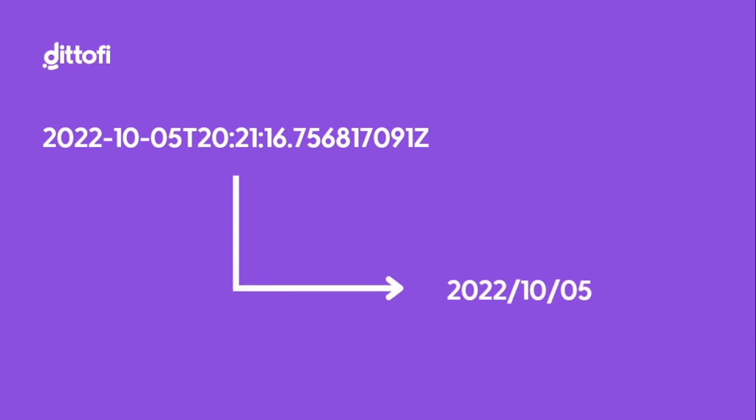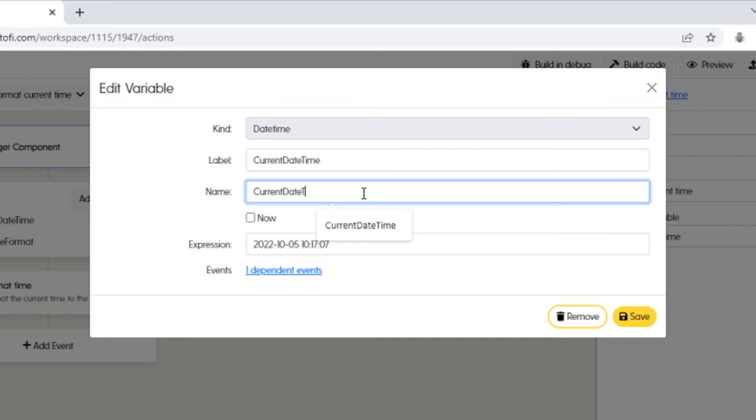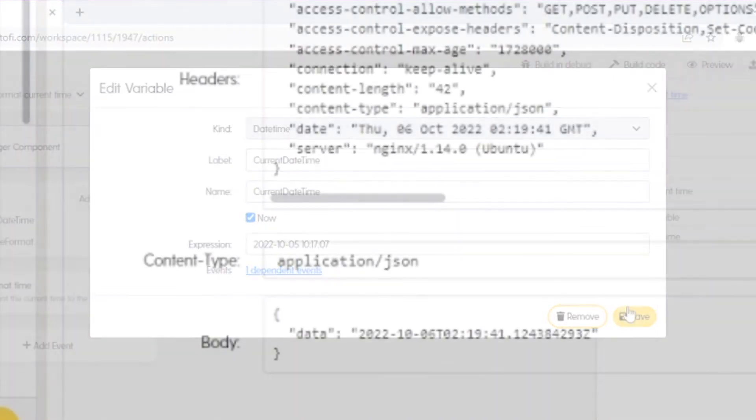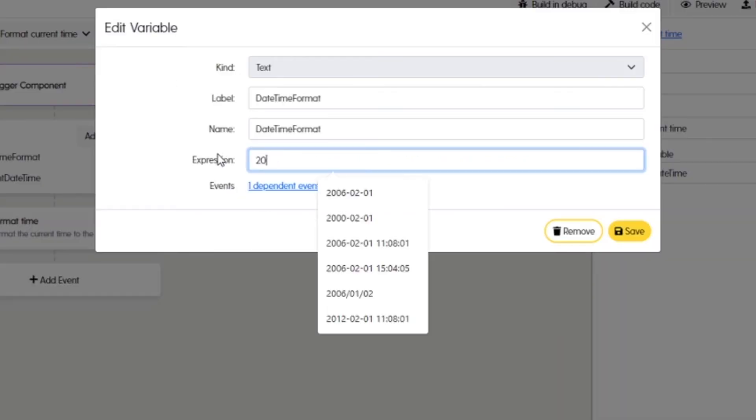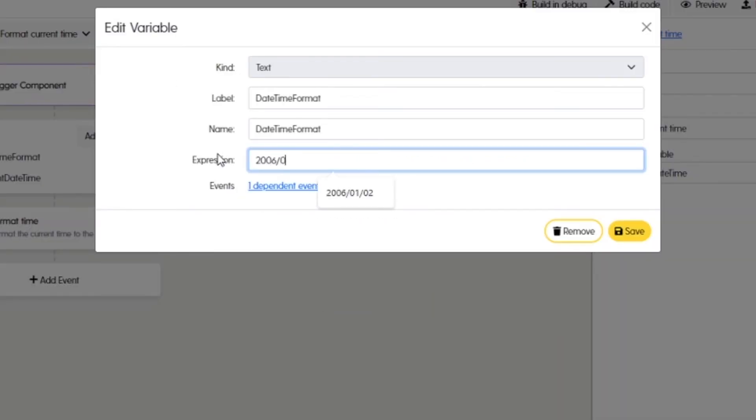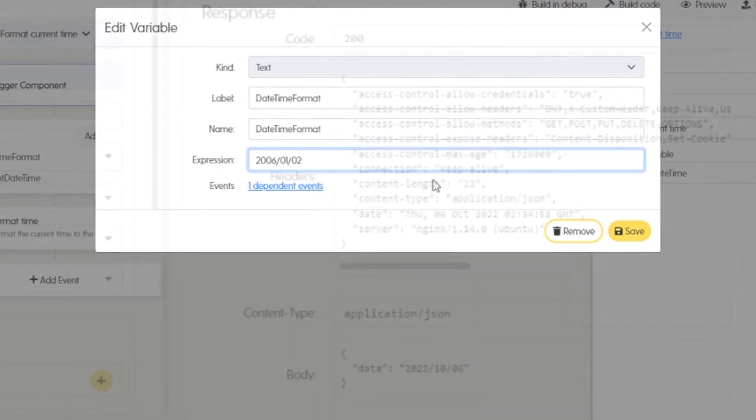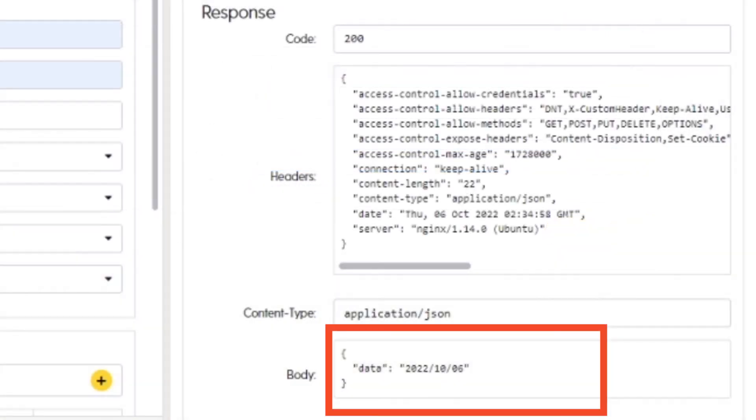To demonstrate how this event works, I'm going to grab the current time from within my action, which comes out in this format, and then reformat it into a text string in the format year-month-day, and then display it as a response variable inside of my endpoint.